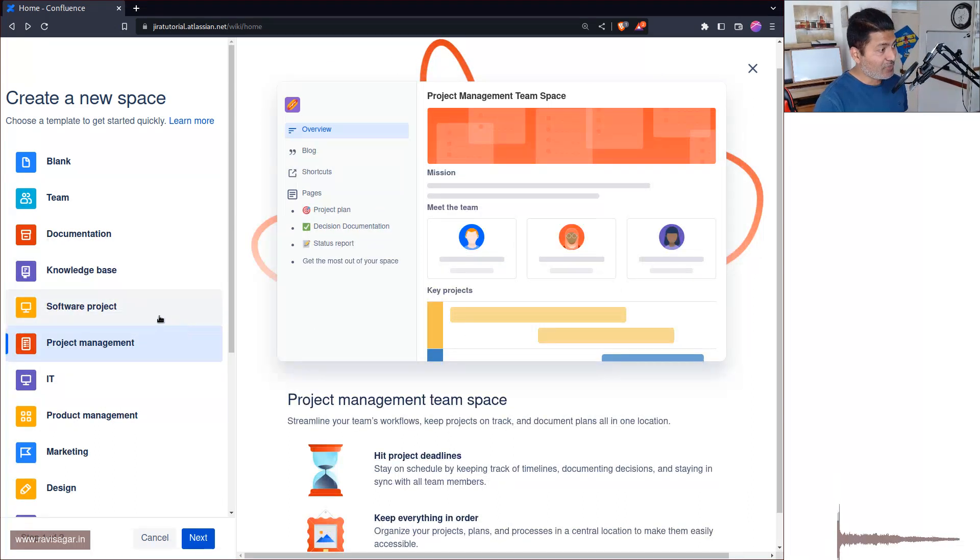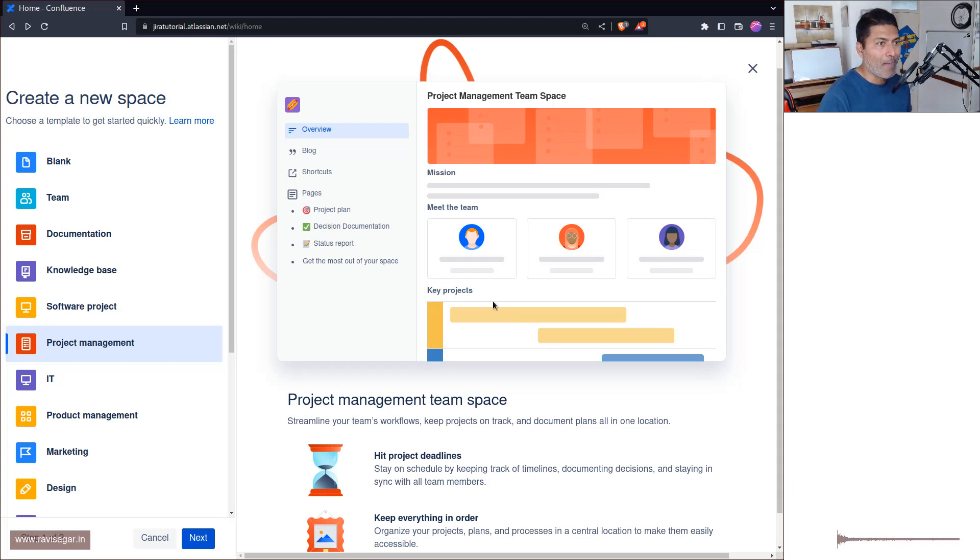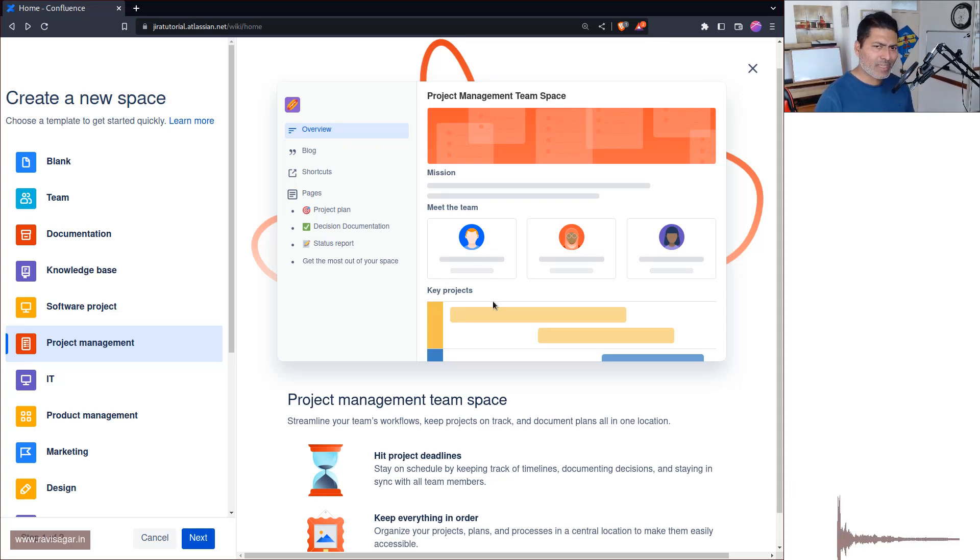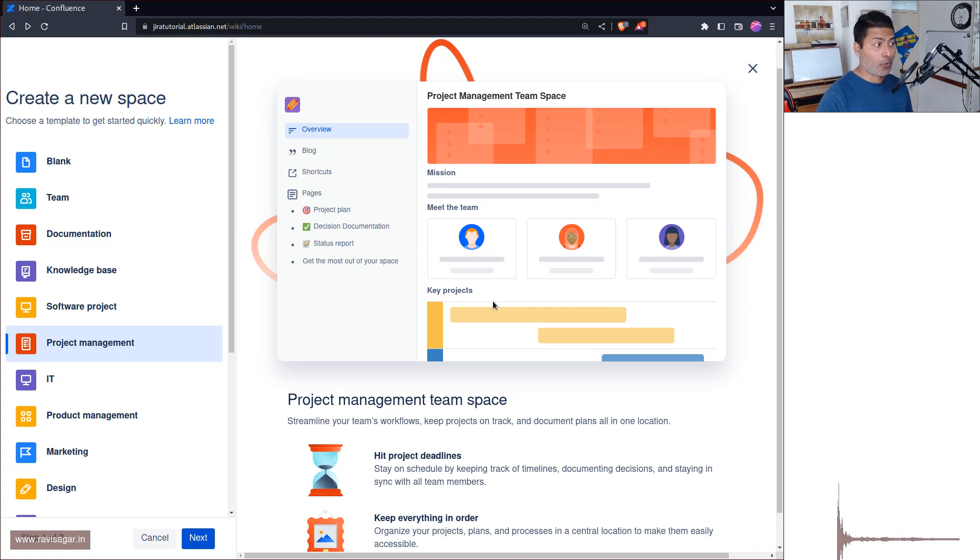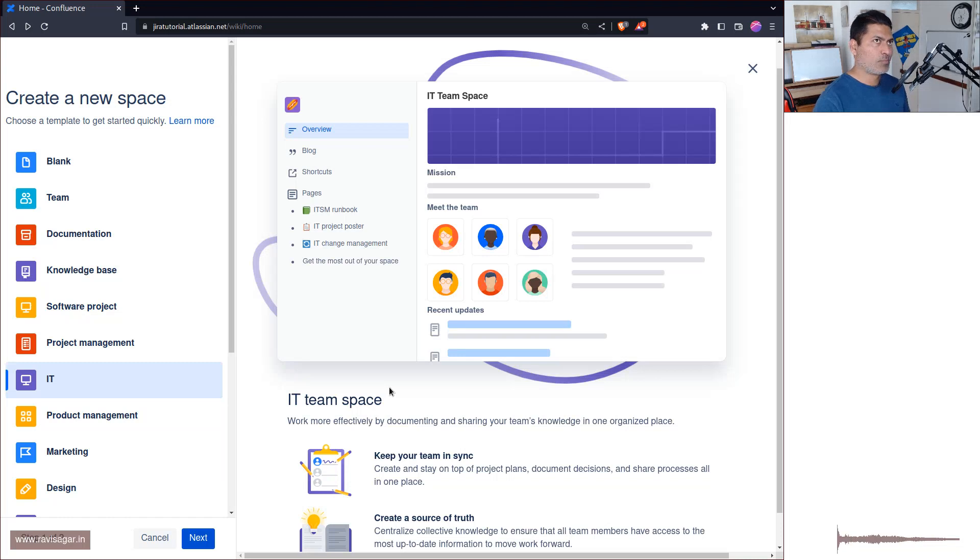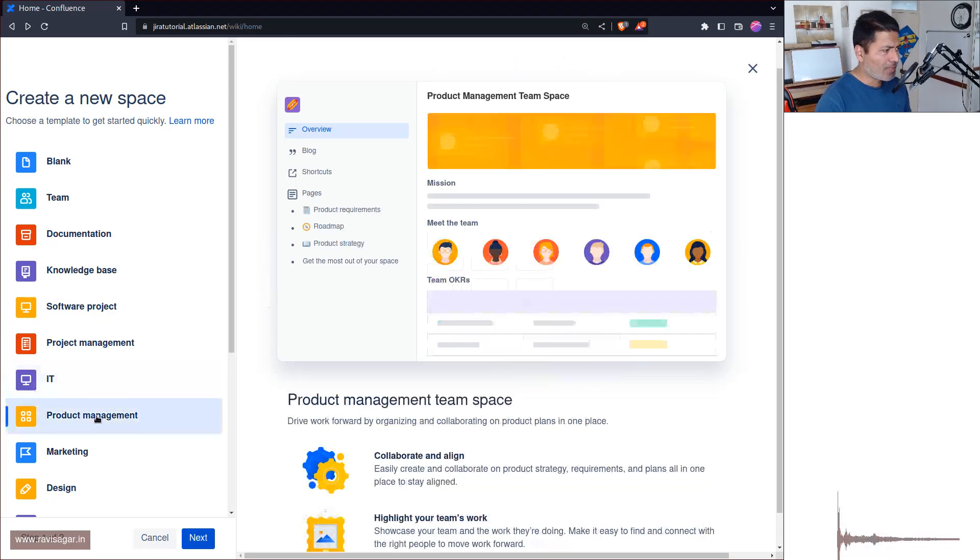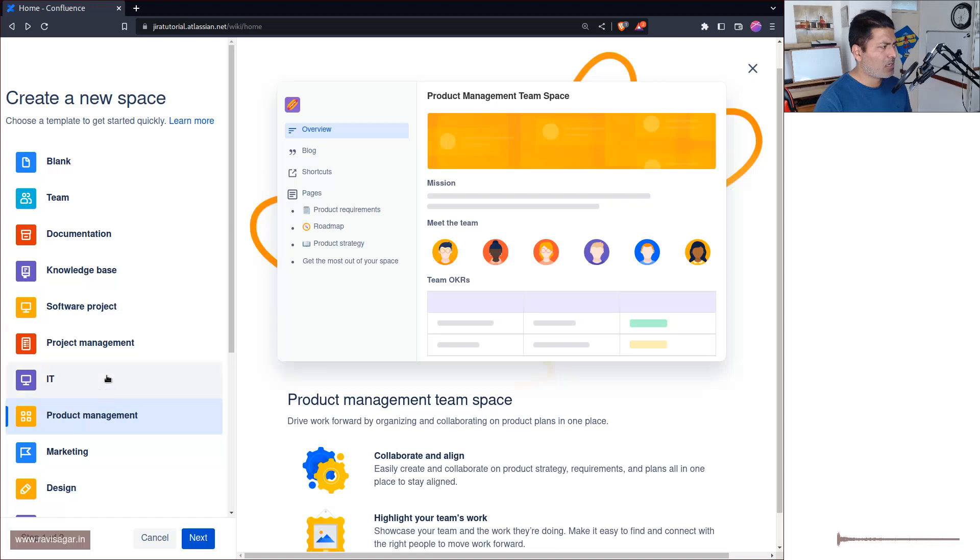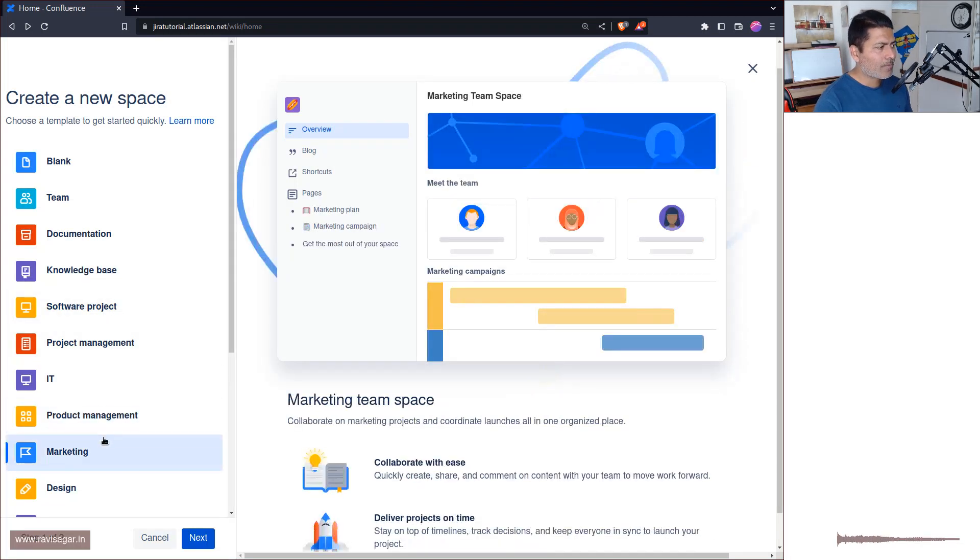Project Management, a bit similar to the previous one, but in this case you have this macro I believe that will help you create a roadmap within Confluence. IT, I guess it is more on the service desk service management side.